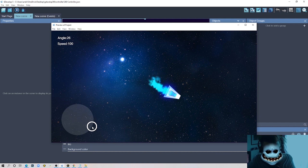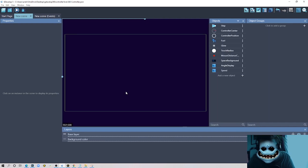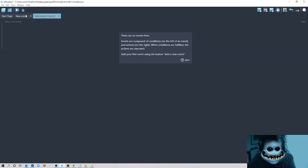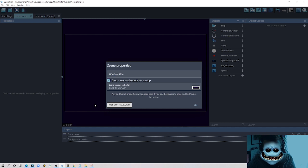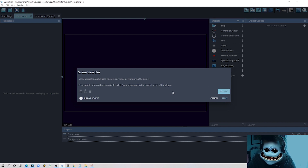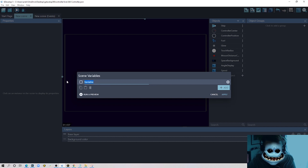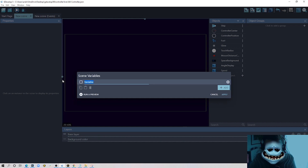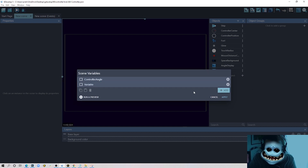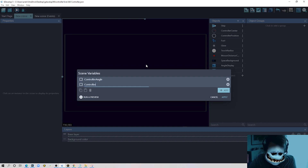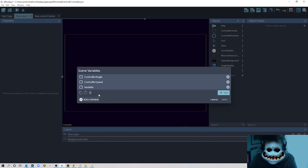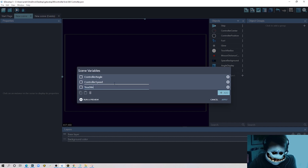I included all the values on screen so you can see how we change the angle and speed using the circle. This works pretty well — it's not easy to make, I spent some time understanding how it works. So here we go: this is a new project with some assets already imported. The first thing we're going to do is create some scene variables. We'll add one to control the angle of our spaceship — I'll call it 'controller_angle' — another one called 'controller_speed'.